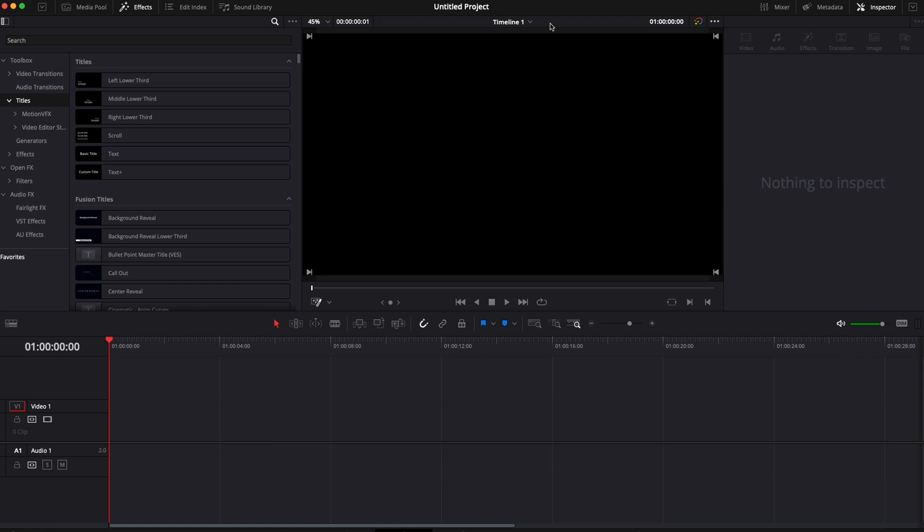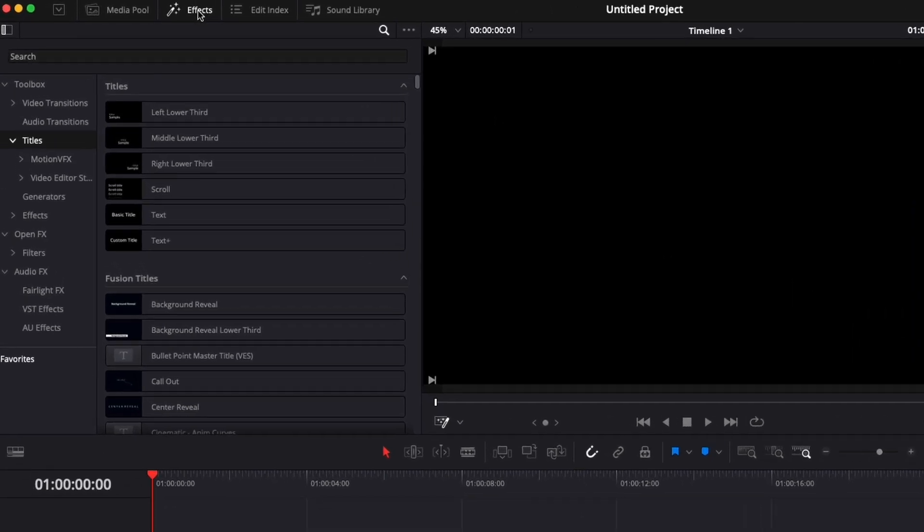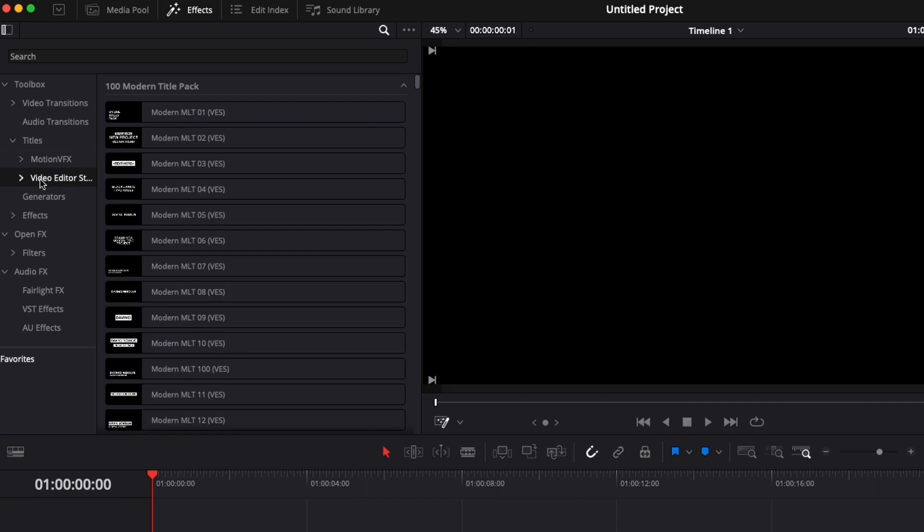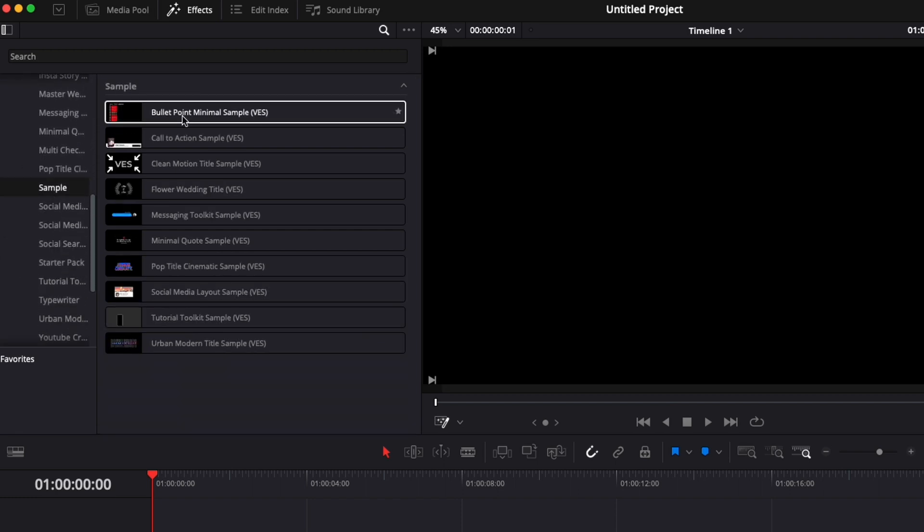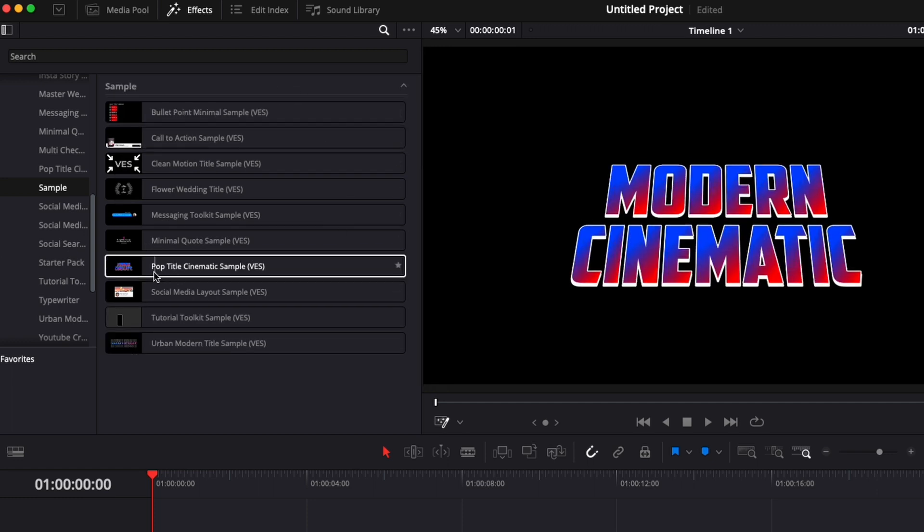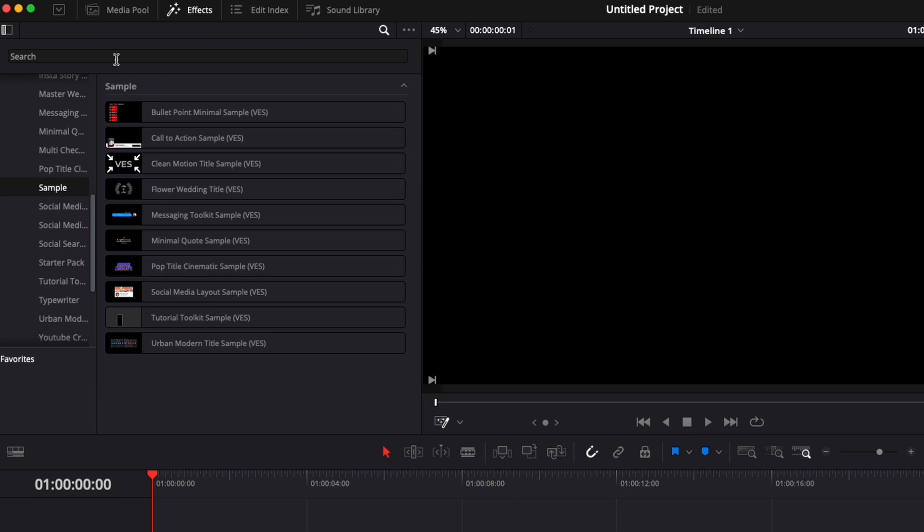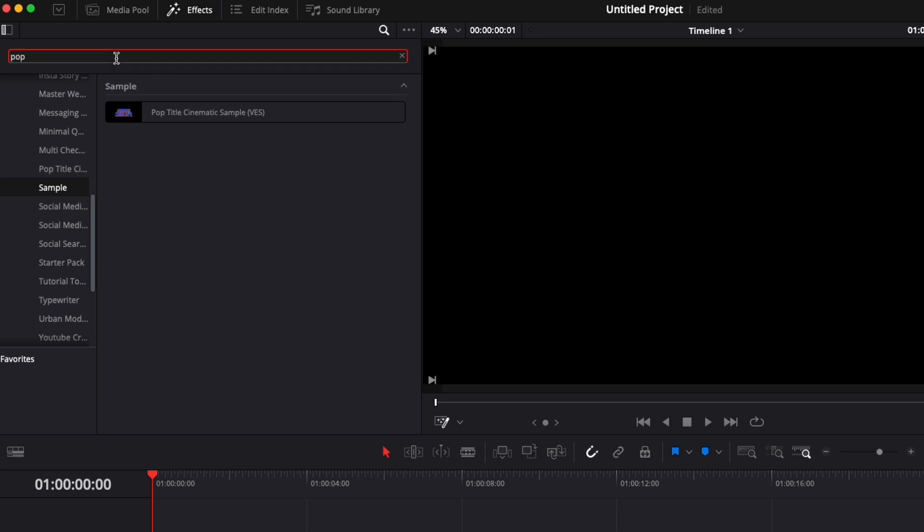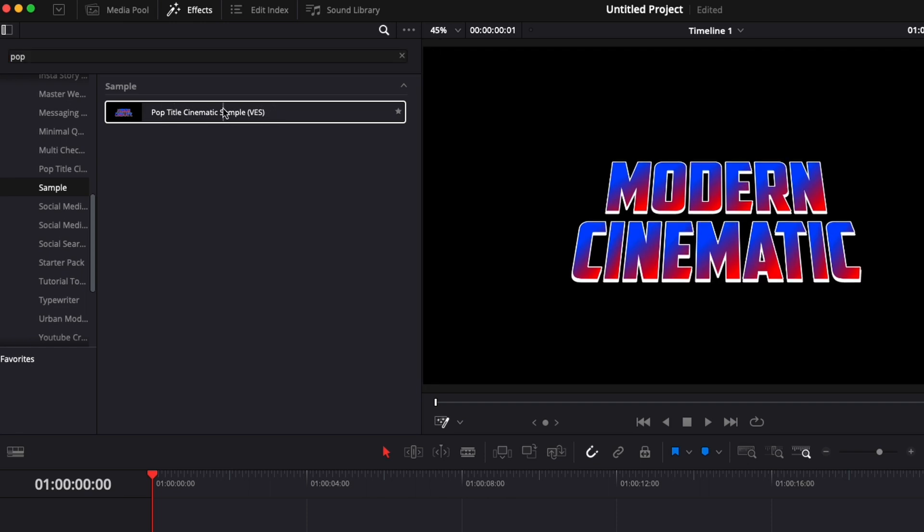So now in DaVinci Resolve, we're in the edit page. To find the title you can go over to Effects, Titles, Video Editor Studio and here you can search for sample. There you'll be able to find all the samples that you may already have from us including pop title cinematic sample. You can as well just make a quick search by searching for pop and you will find the title very easily.